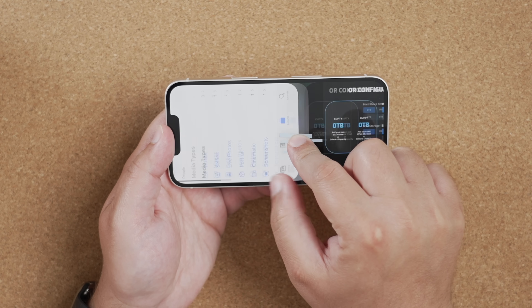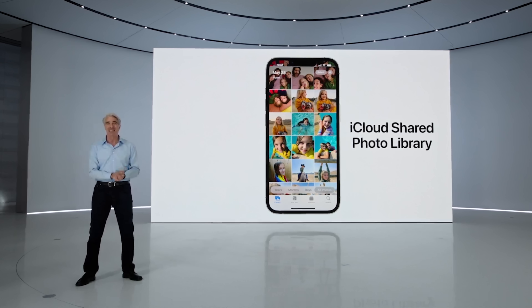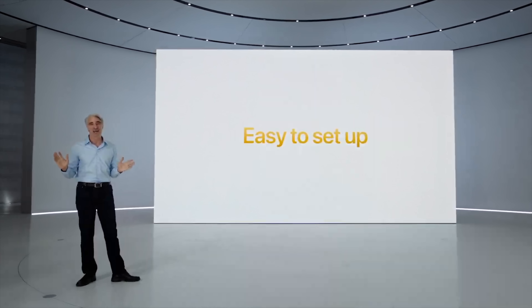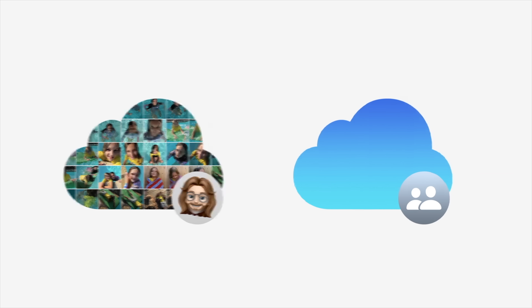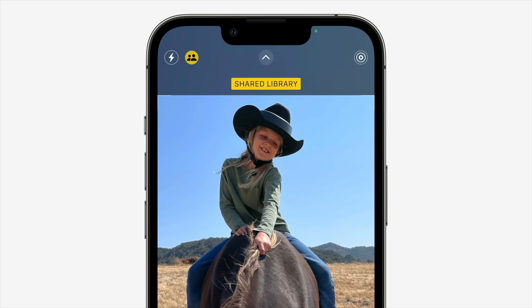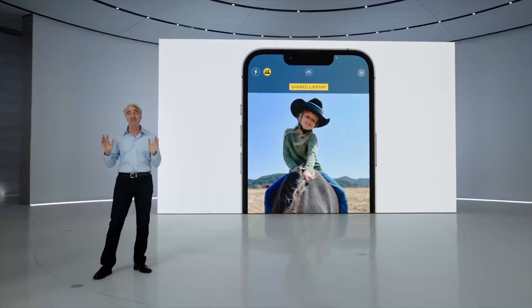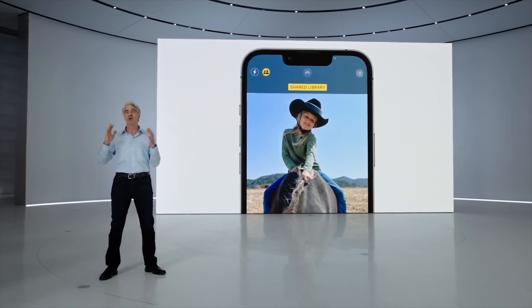With iCloud Shared Photo Library, up to six family members can now share photos seamlessly. Photos can be uploaded to the shared album automatically based on parameters you set, and you can even upload directly to the Shared Library from the camera app — just toggle on the Shared Library icon while taking a photo and it'll automatically send those pictures there.